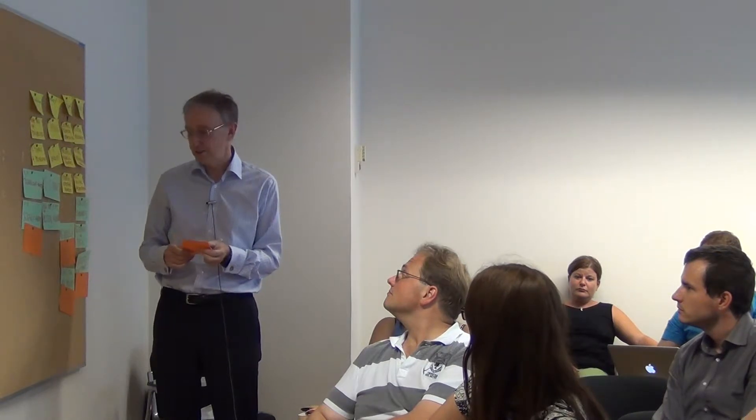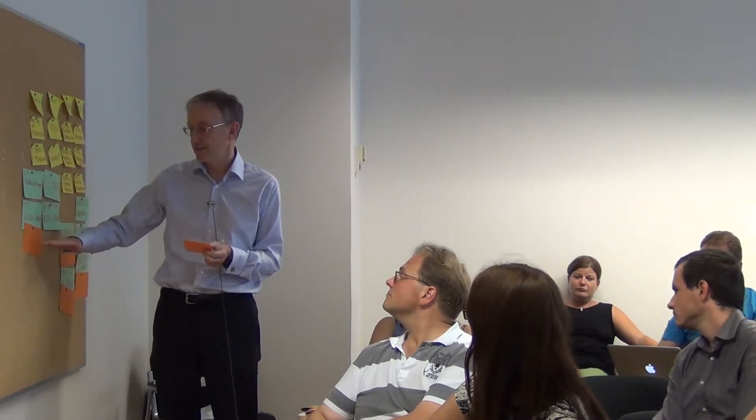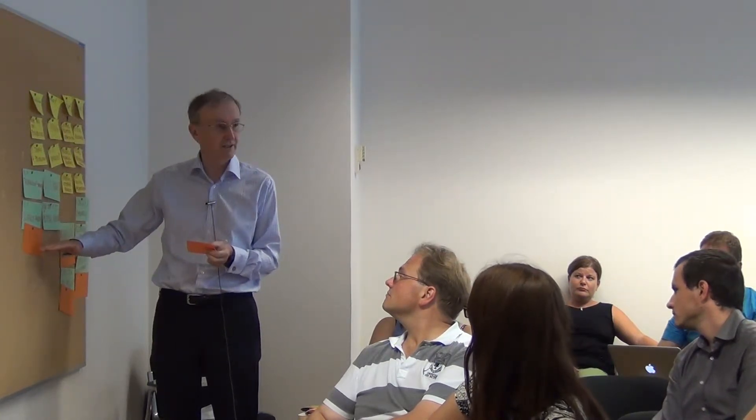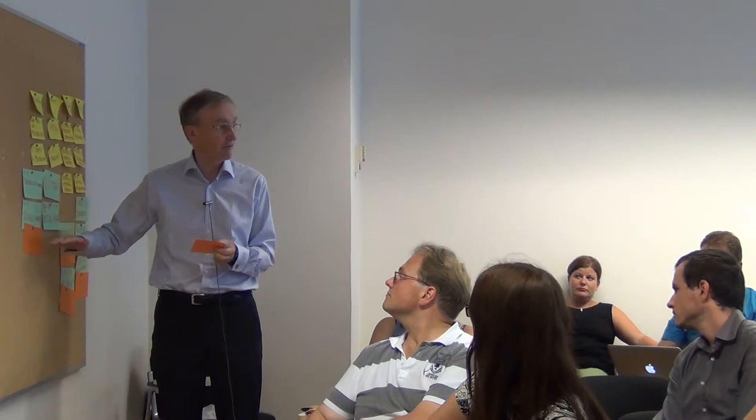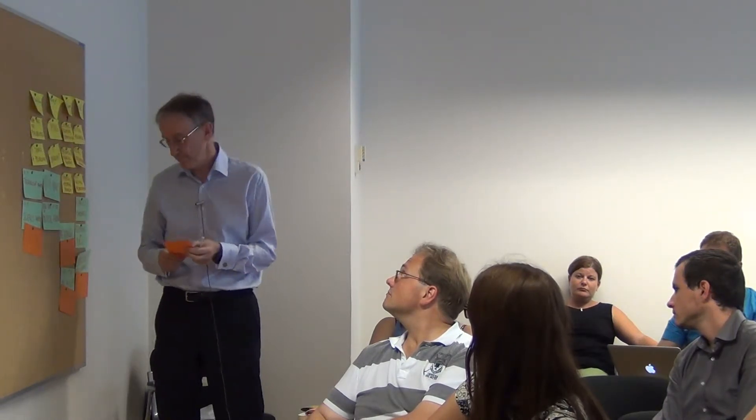So a criterion should be: can we access the cooperation necessary from others to complete the project well?